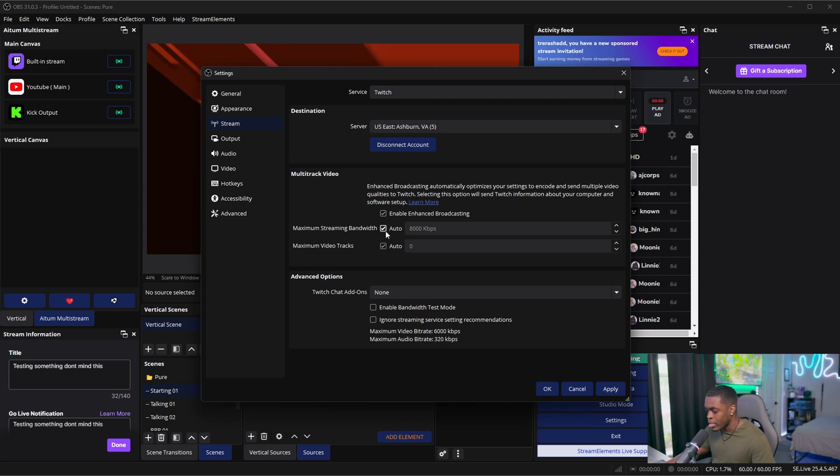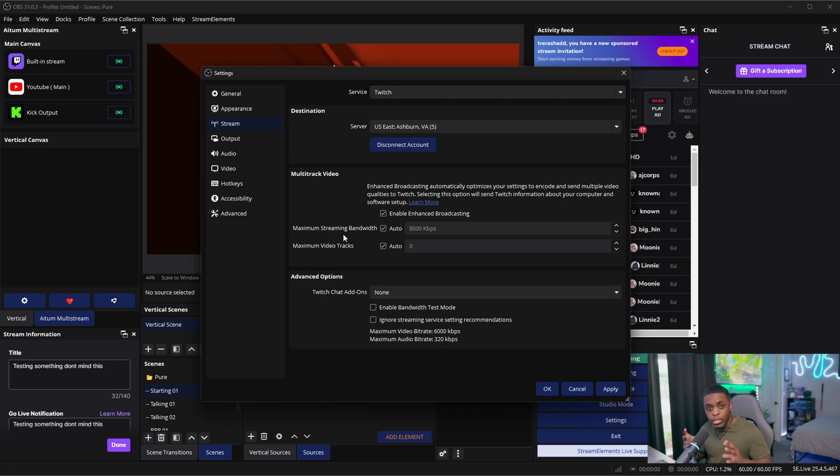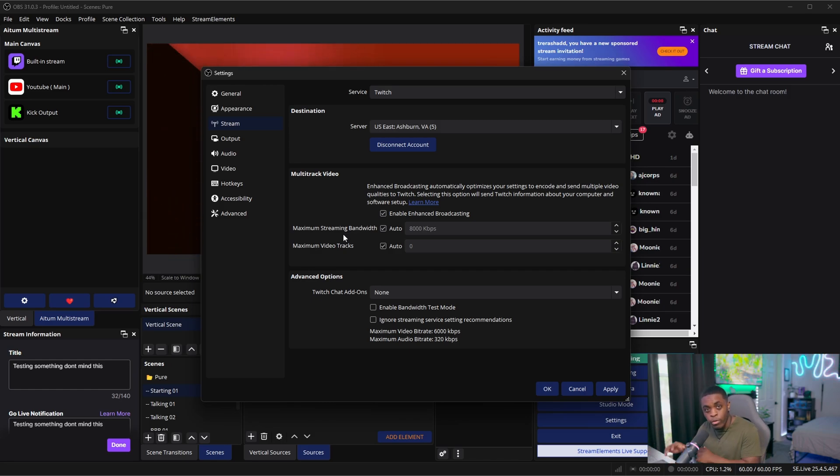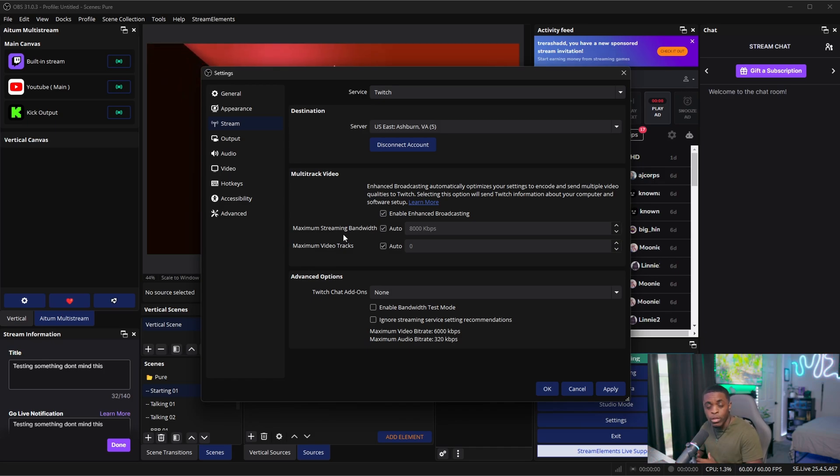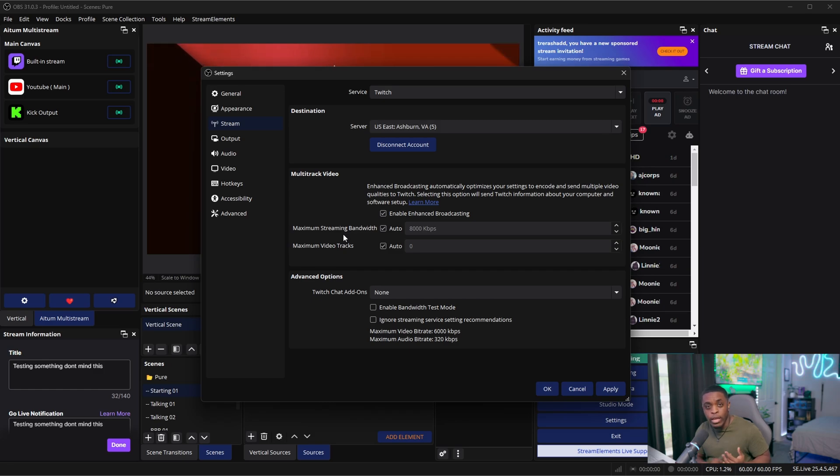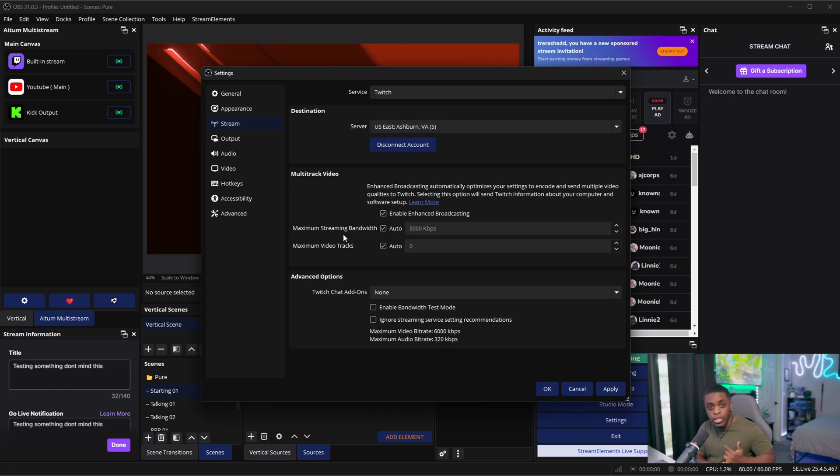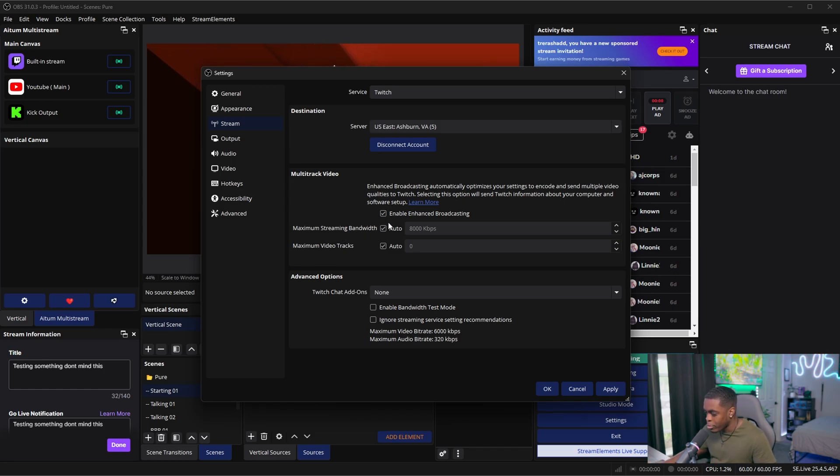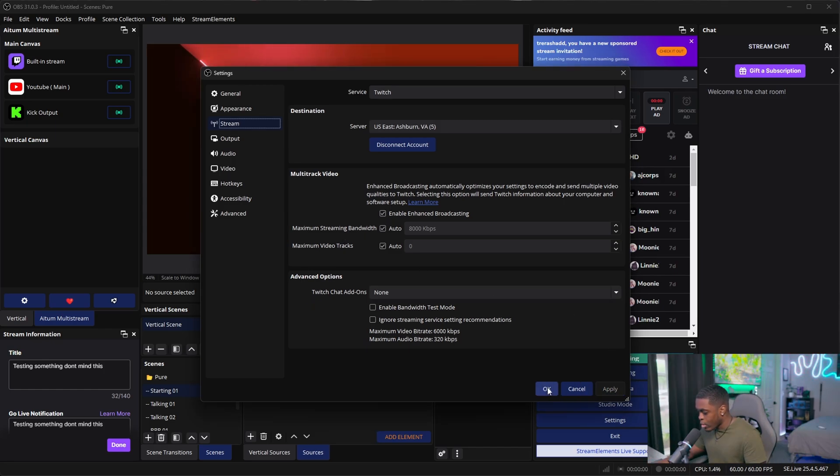You're going to set both of these to auto, and then what's going to happen is Twitch is now going to receive different types of video formats from your computer from what it is your computer can handle, and it's going to give the option to all of your viewers. So they'll have like 4K, they'll have 1440, they'll have 1080p, 720, and so on and so forth. So you can go ahead and check this option and then go ahead and click Apply and OK.